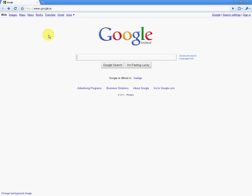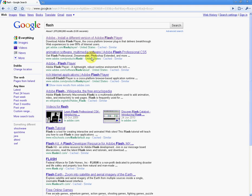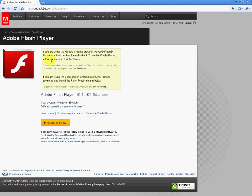So as you can see, I have Google Chrome open here, and I'm on the Google Home page. If you just type in "Flash" into the search box there, the top result brings you to the Adobe Flash Player page, where you can download it and install it.